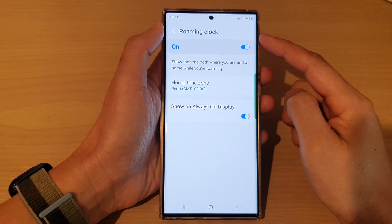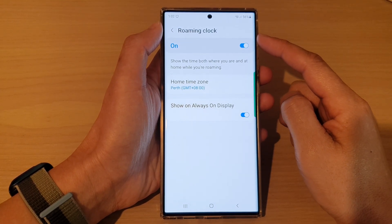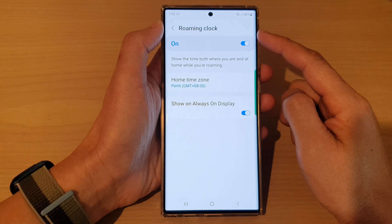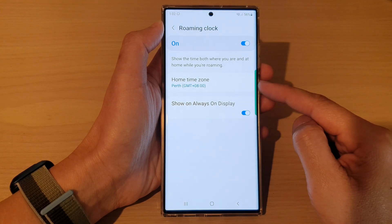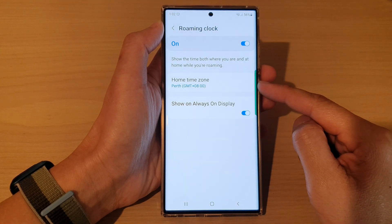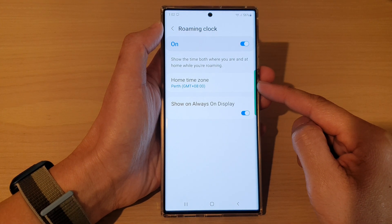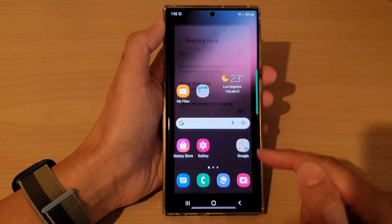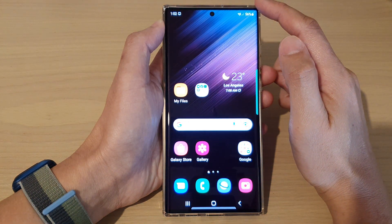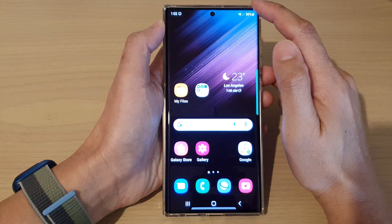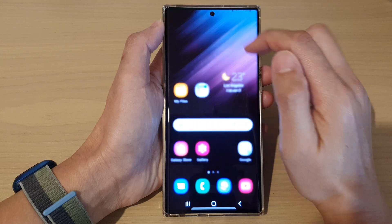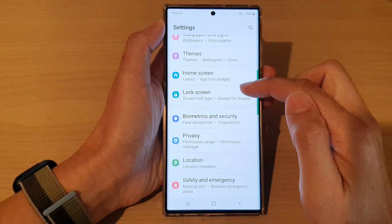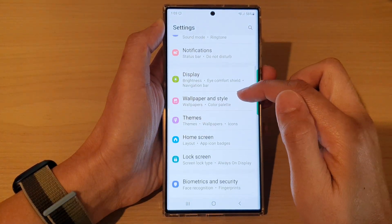Hey guys, in this video we're going to take a look at how you can change the roaming clock home time zone on the Samsung Galaxy S22 series. First, tap on the home button to go back to the home screen. On the home screen, swipe down at the top and tap on the settings icon.